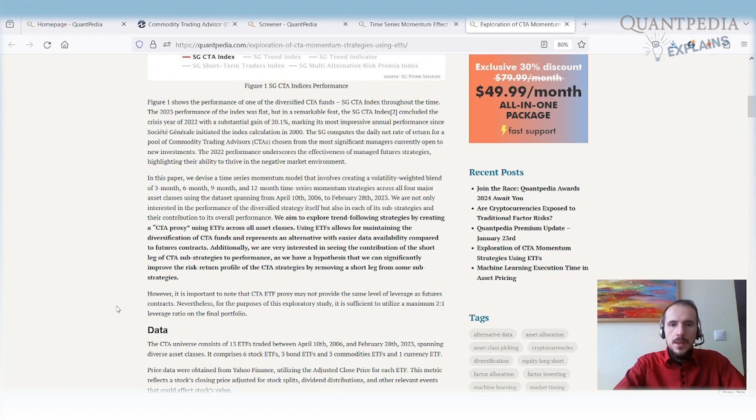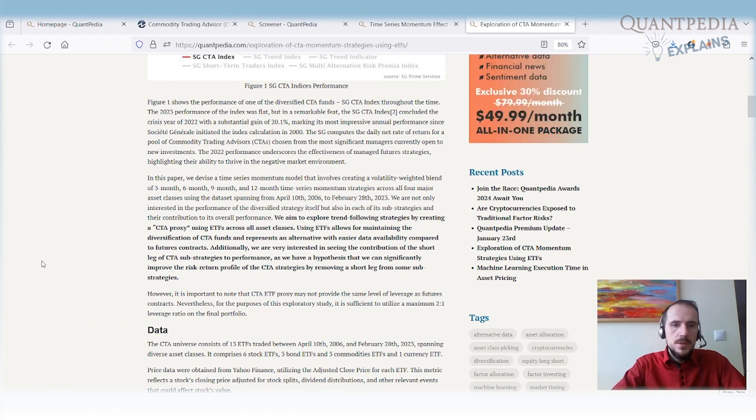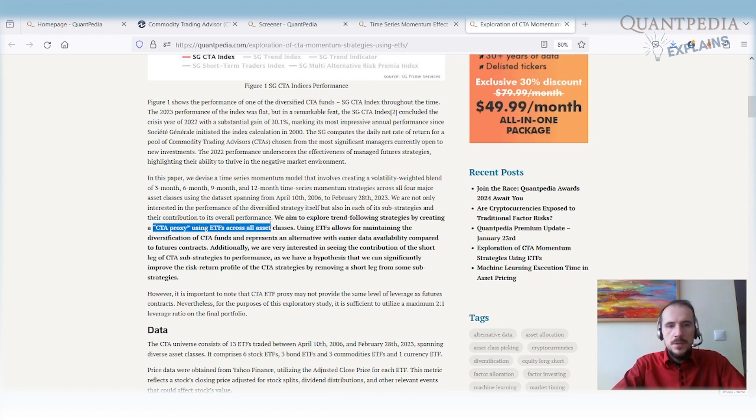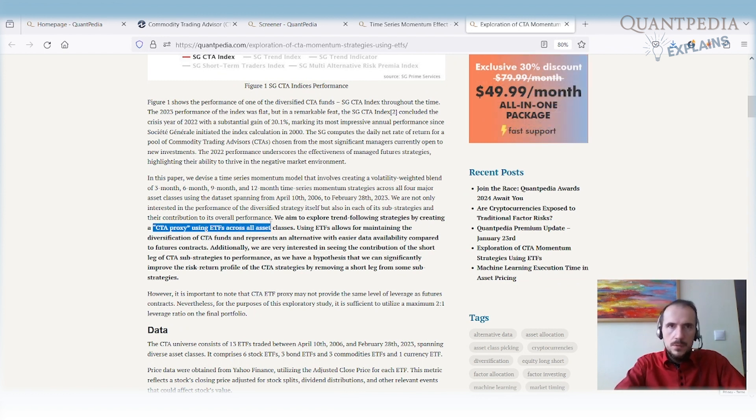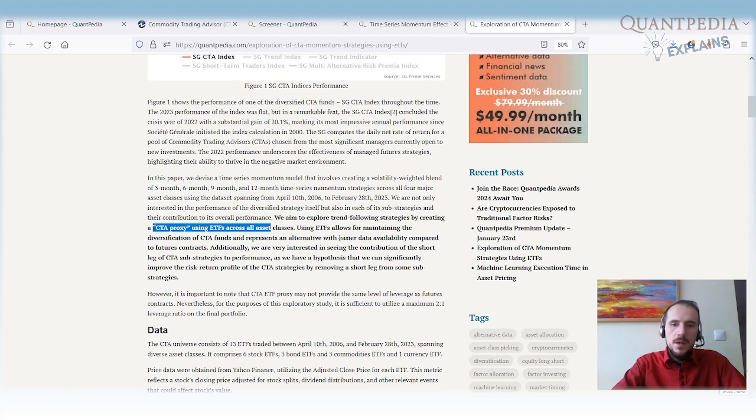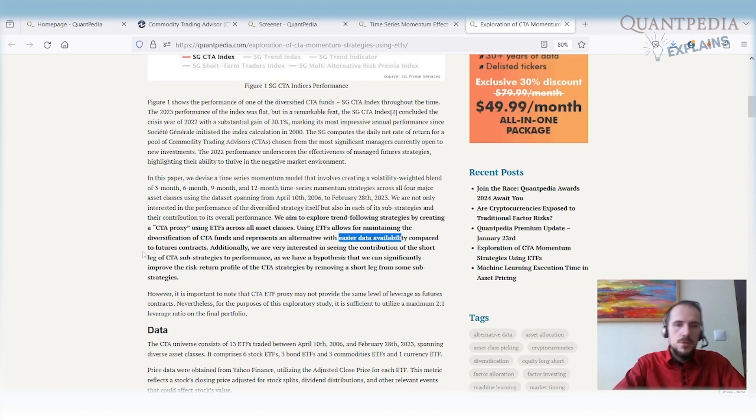The reason why we want to build the CTA proxy using ETFs is because it's significantly easier to use ETFs than to open futures accounts. The data are more easily available compared to futures contracts.